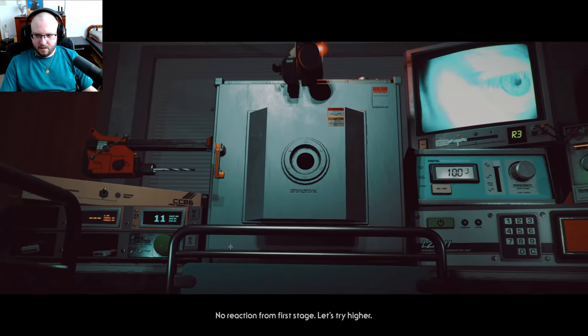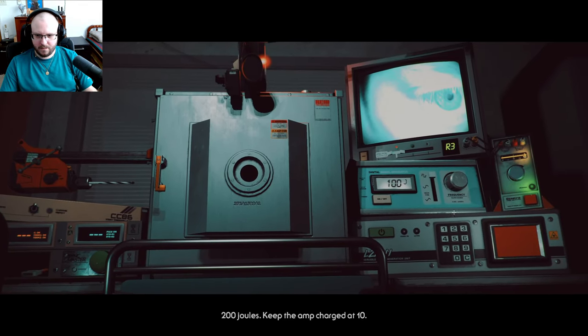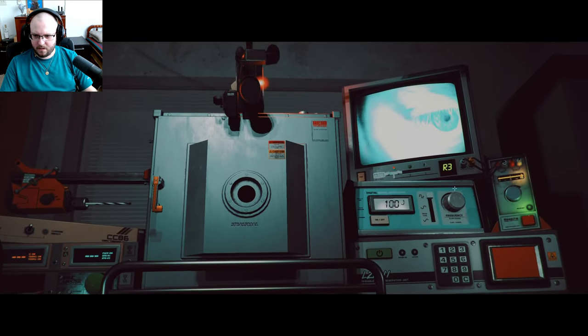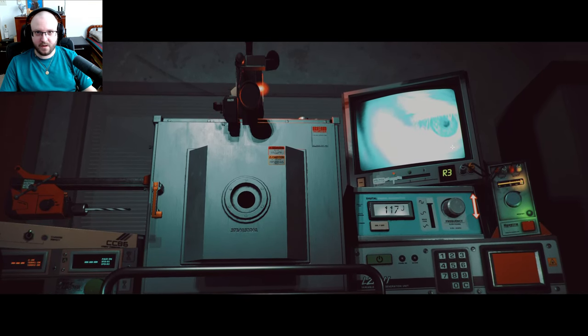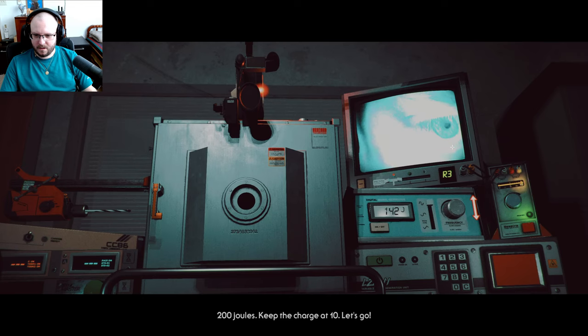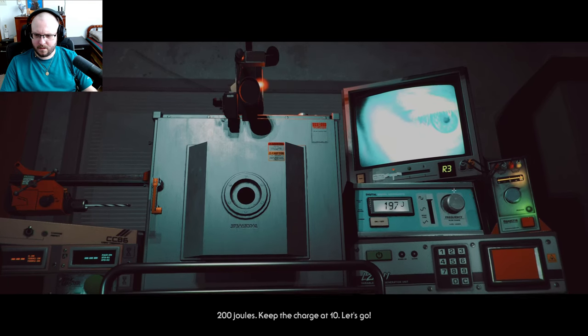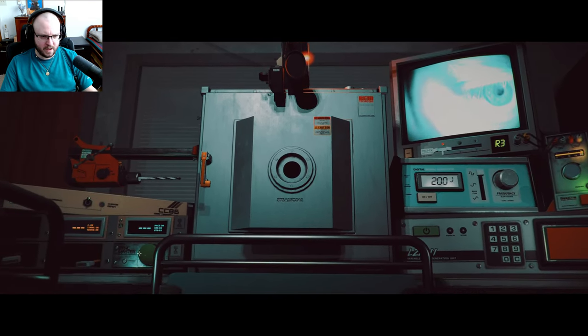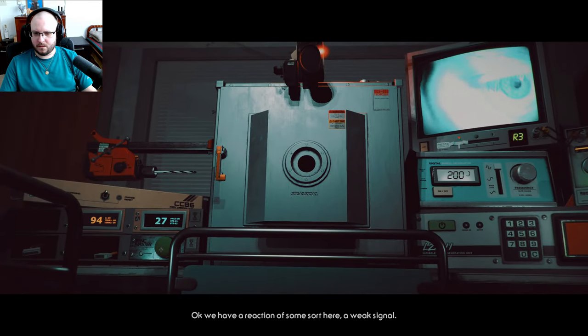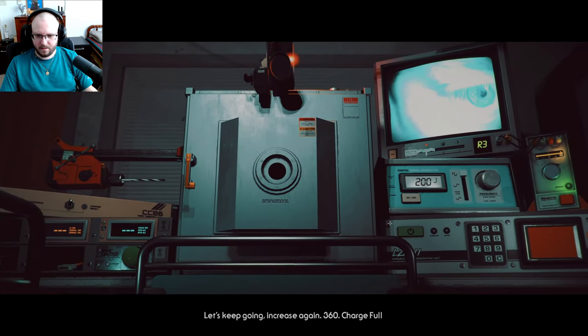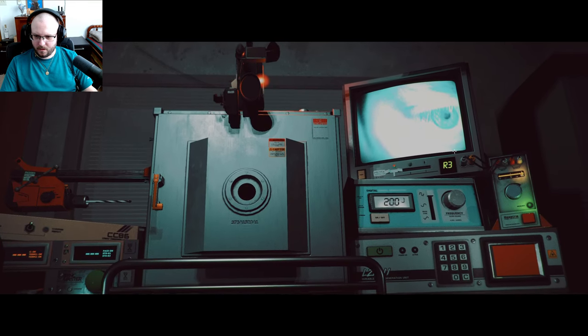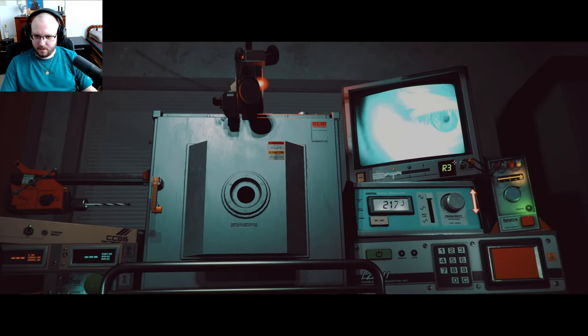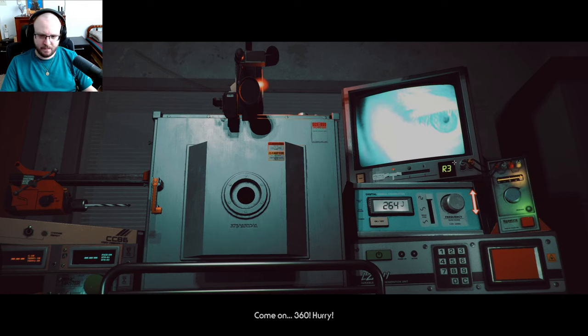There, thank you for telling me the joules part. Clear. Oh, the 10. No reaction from first stage. Let's try higher. Okay, 200 joules. Keep the charge at 10, let's go. I'm working on it, give me a second. Okay, okay, shock me, doc. Okay, we have a reaction of some sort here, a weak signal. Okay, let's keep going. Increase again, 360, charge full. Working on... 360, that seems high. Is this good for me? Come on, 360. Hurry, I only go as fast as the... hub.